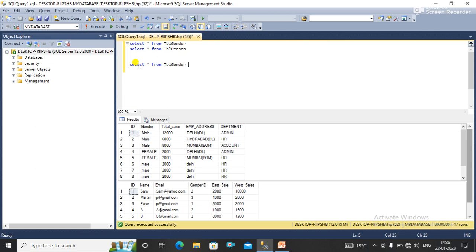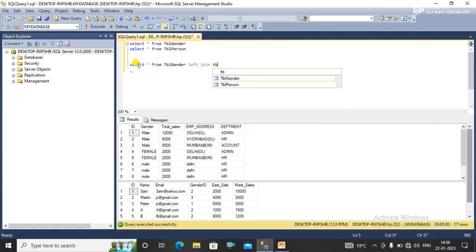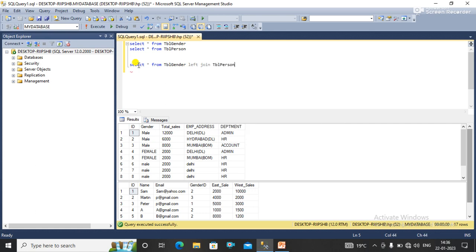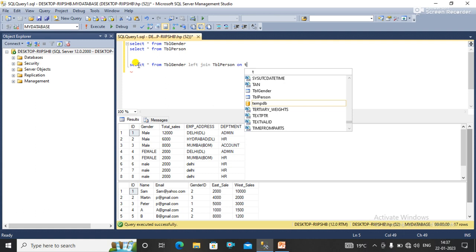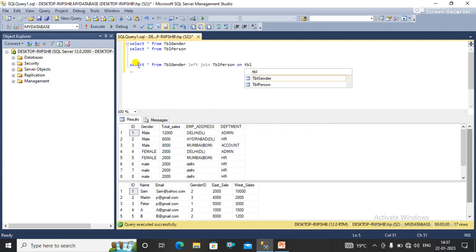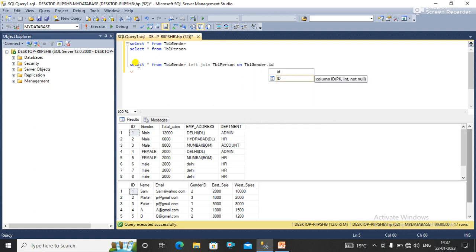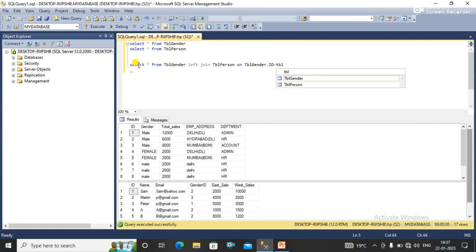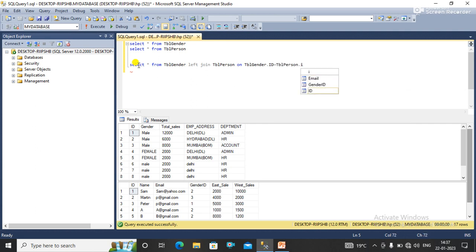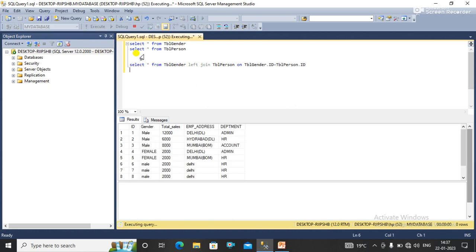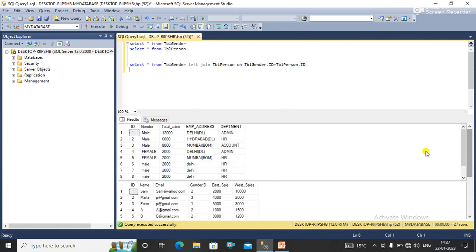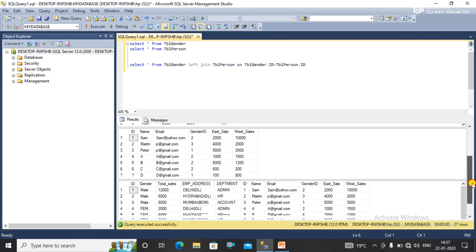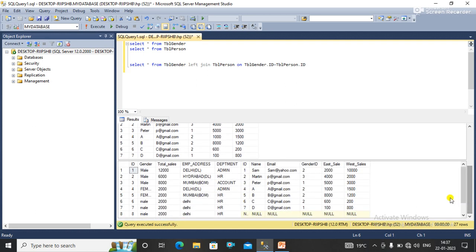Once I execute this query, you can see that I got all the data from the left table and only the matching data from the right table.